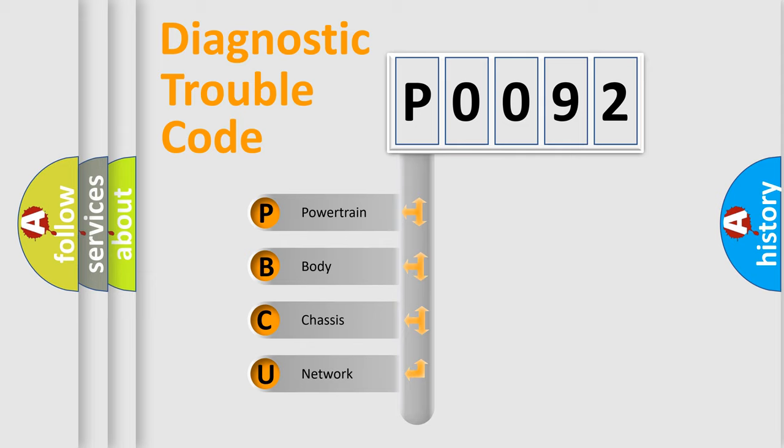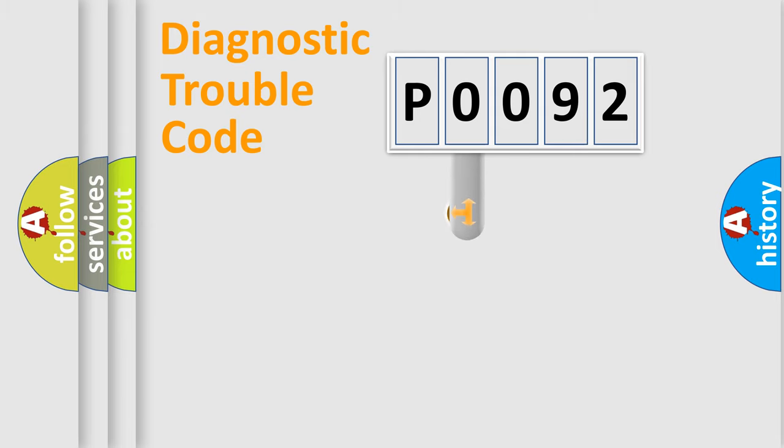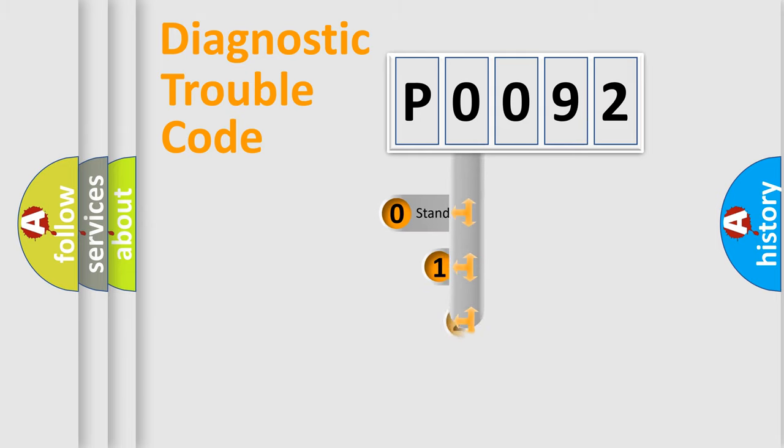We divide the electric system of automobile into the four basic units: Powertrain, Body, Chassis, and Network. This distribution is defined in the first character code.